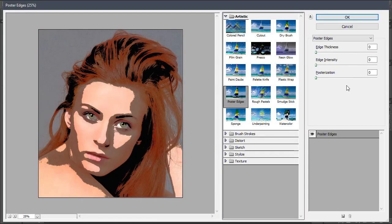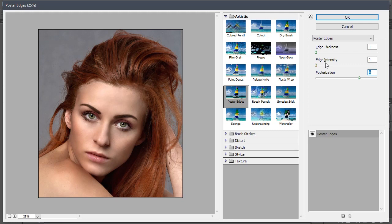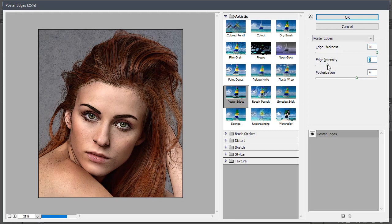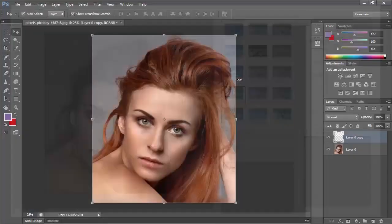Let's set the Posterization to 4, the Edge Thickness to 10, and the Edge Intensity to 5. Then click OK to apply the filter.